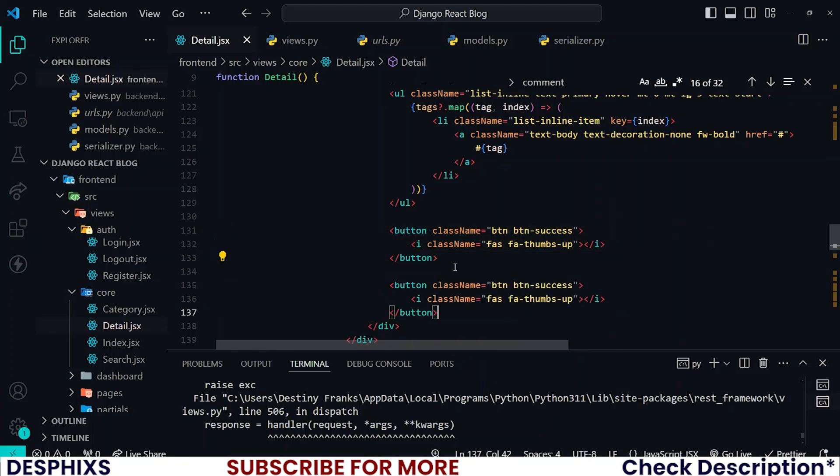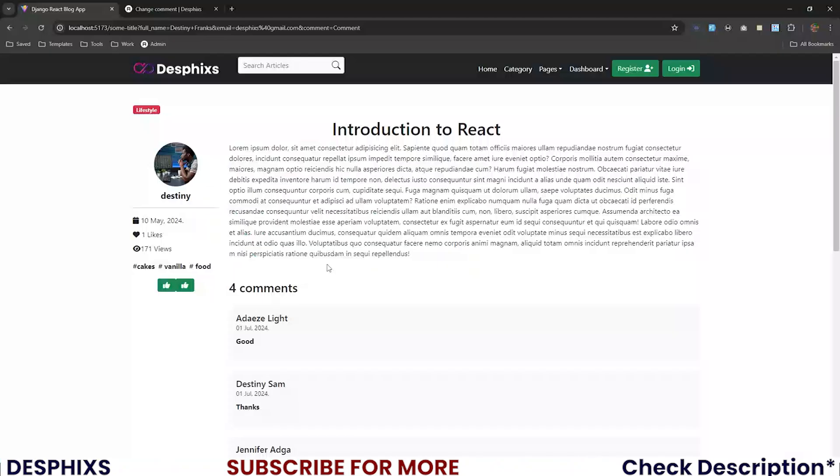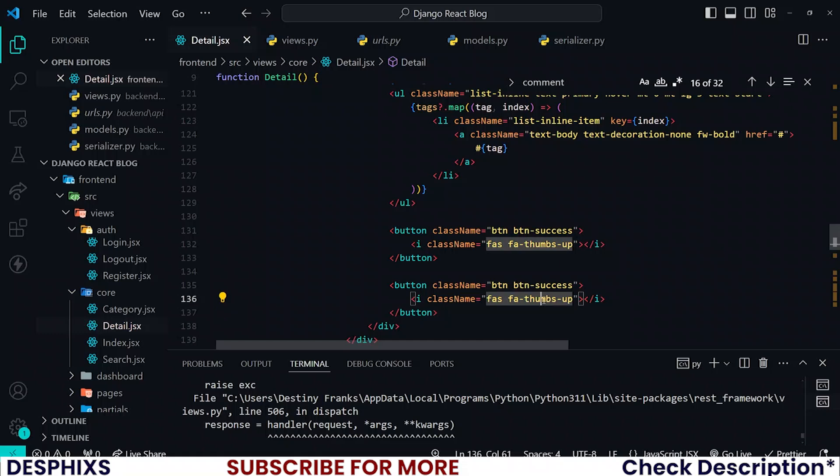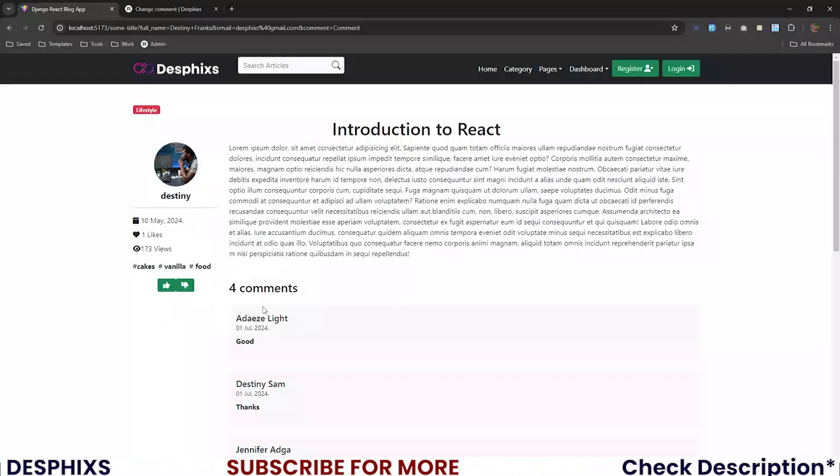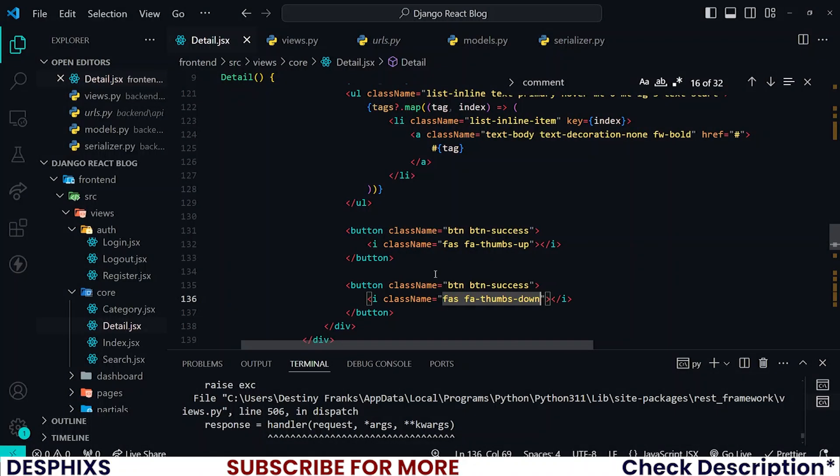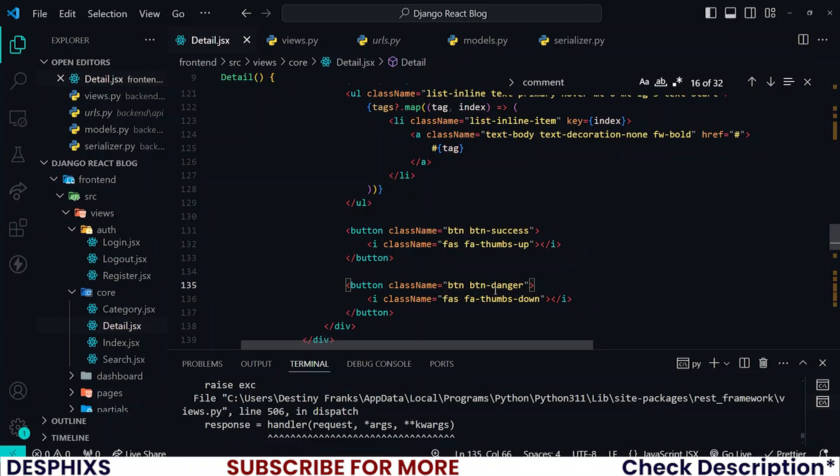I'm going to have another one down here which is going to be thumbs down. Now that we have both of these, do not forget to change this to danger.